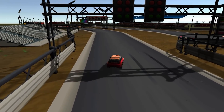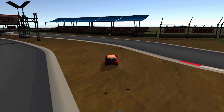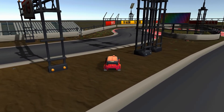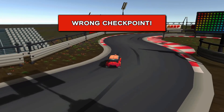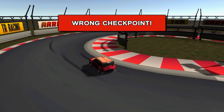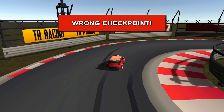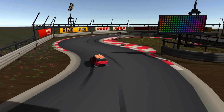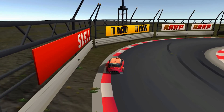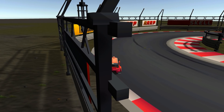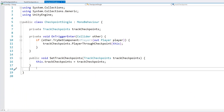Here we are — go through the first one. Now let's skip the second one and go straight to the third one. As we hit it, there's the wrong checkpoint indicator. We need to go back to the second one — and going through it hides the indicator, showing correct.